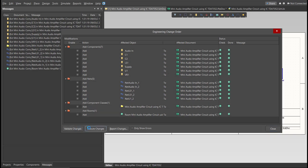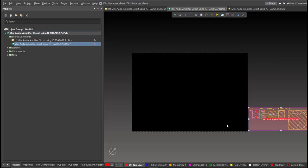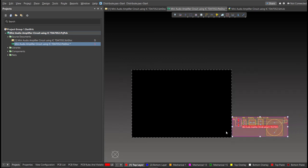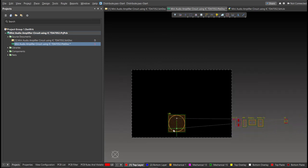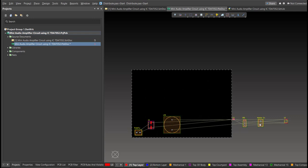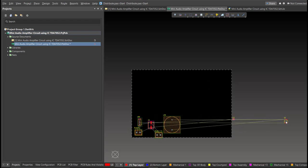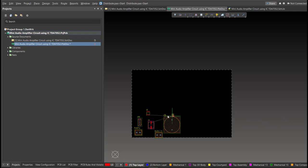Now, we can start with the placement. These are the components. Just drag it inside the PCB.